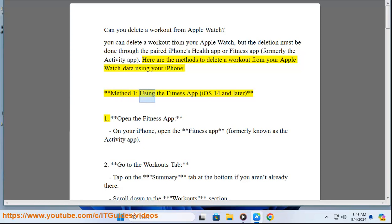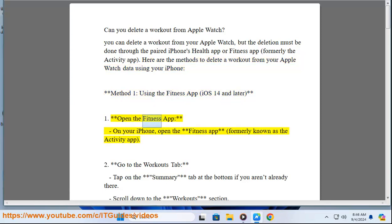Method 1: Using the Fitness App, iOS 14 and later. Step 1: Open the Fitness App. On your iPhone, open the Fitness App, formerly known as the Activity App.